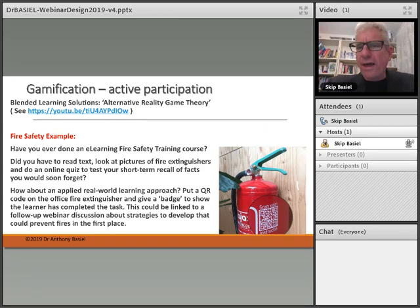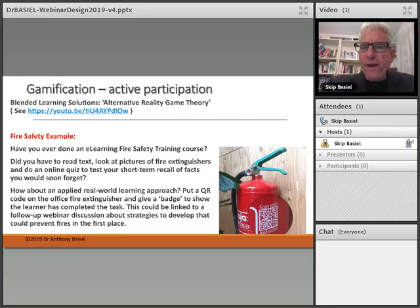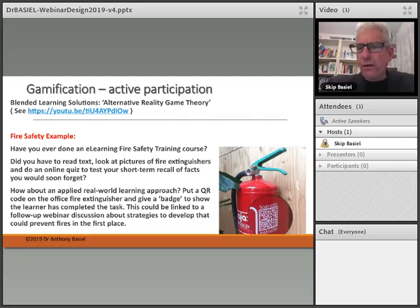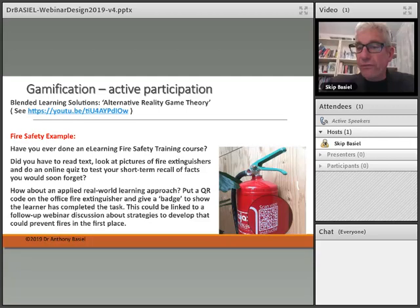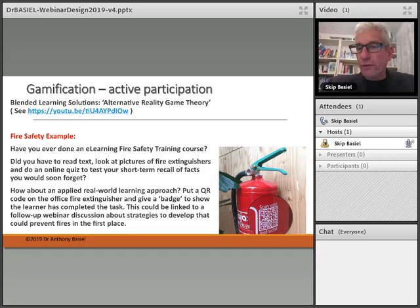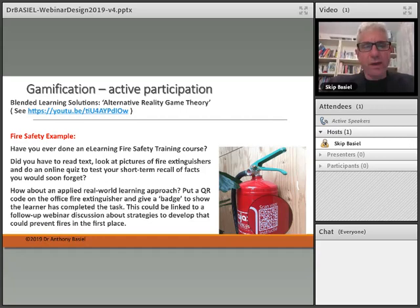Let's take a look at the application of this in a real-world setting. Alternative reality game theory is something I'd like you to explore — there's a link to a YouTube video on that. You may have heard of things like Pokémon, where you take your mobile phone, go around in the real world, and interact with the game. Let's look at an example: fire safety. Have you ever done a fire safety training course? Most of us working in fairly large businesses would have to do some kind of fire safety training where you just read the text, do the quiz, and repeat. But does that actually help you know what to do in a real fire?